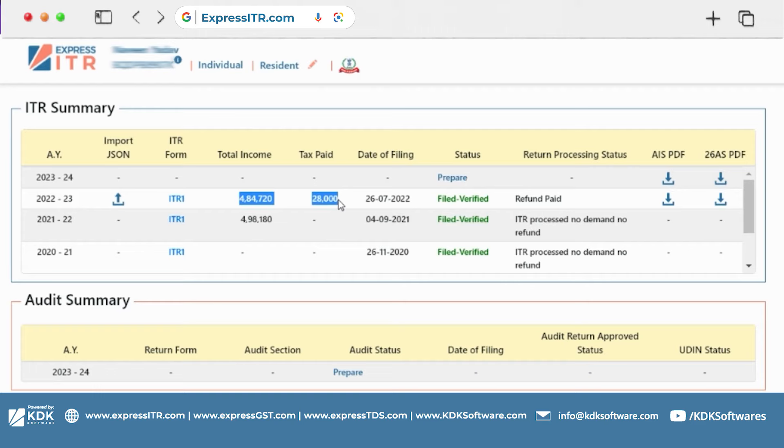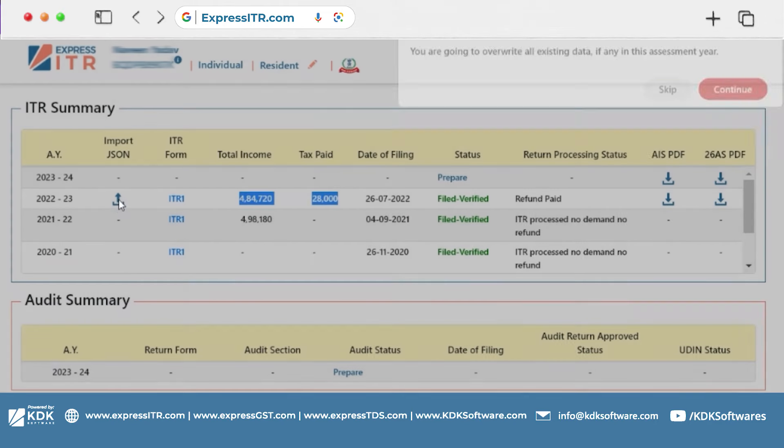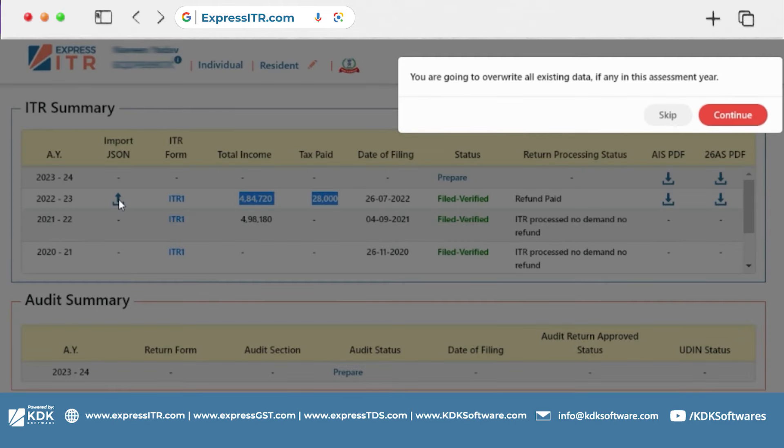But what are the actual components of this total income? You can see the import button here. You can click here and you can see that if you have a manual input.